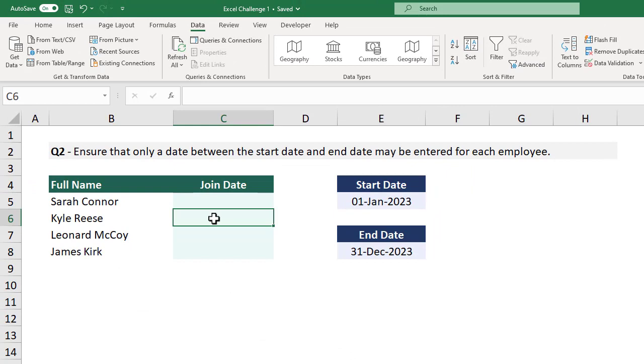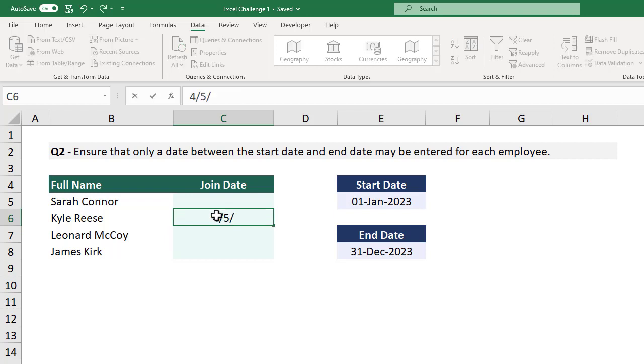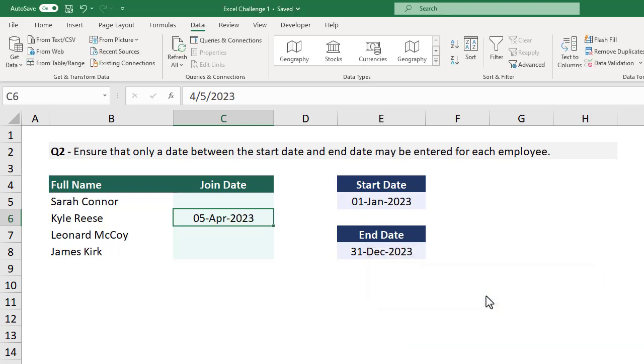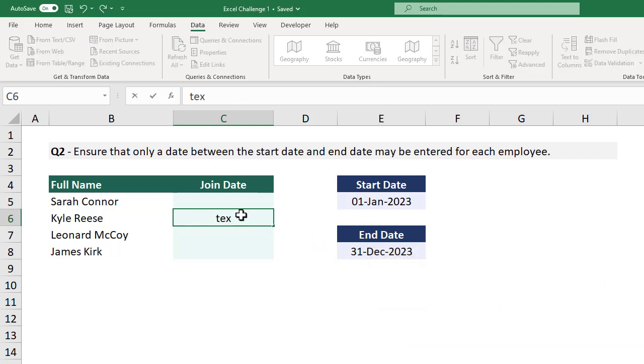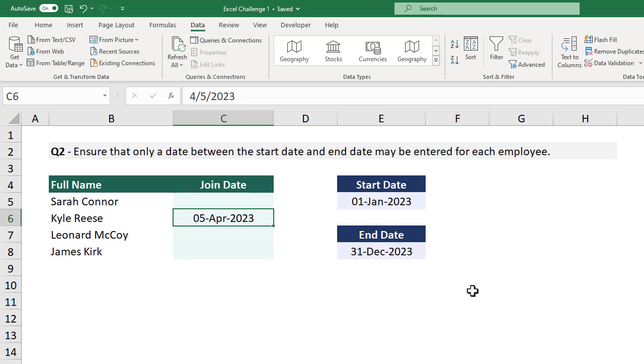And now if we enter a date that falls within the start and end date, we have no problem. But if we enter a date outside of the constraints, we get an error message letting us know that we can't do that. Also, if we enter something that isn't a date, we get another error message. So our data validation is working correctly.